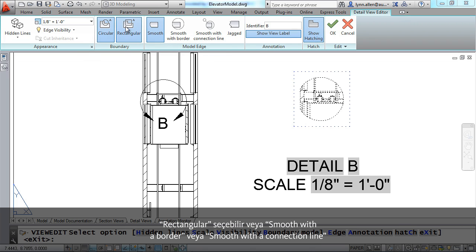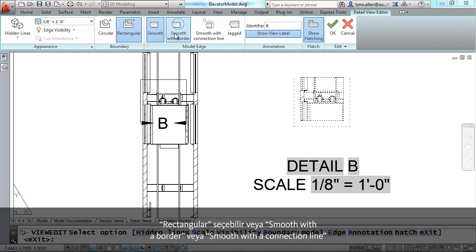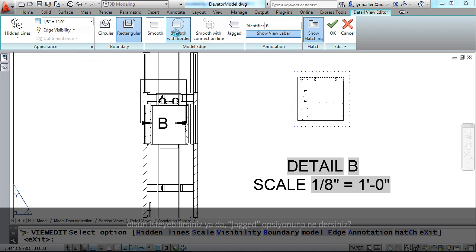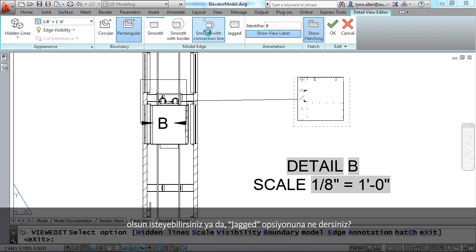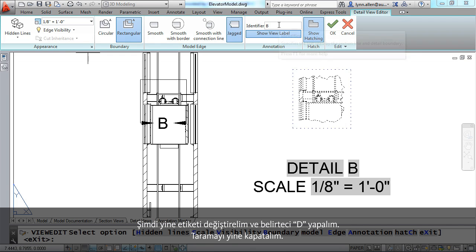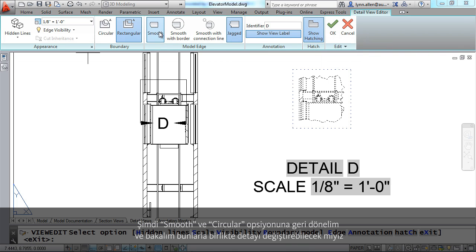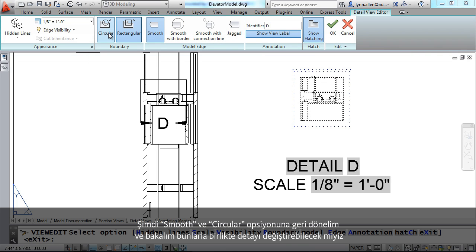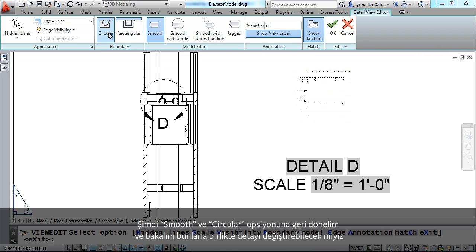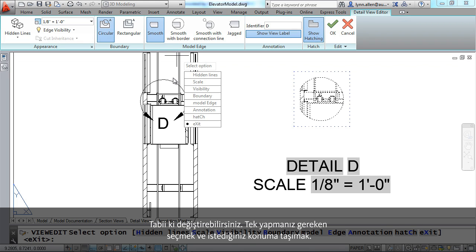Maybe I prefer it to be rectangular. Maybe I want it to be smooth with the border, smooth with the connection line that connects up to the detail view or how about jagged. You can once again change that label, let's change that to a detail, we'll just pick D and I can also turn off the hatching as well. So let's go back to smooth and circular and see if we can modify the detail after the fact.